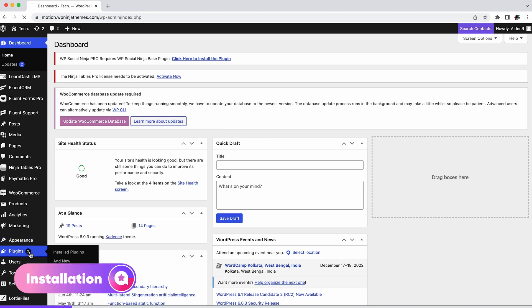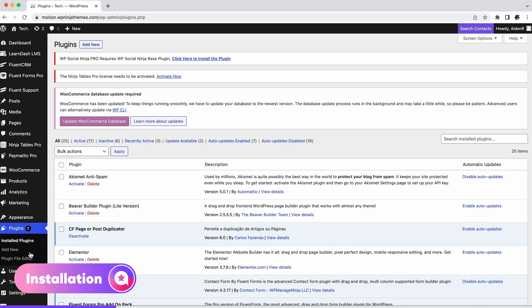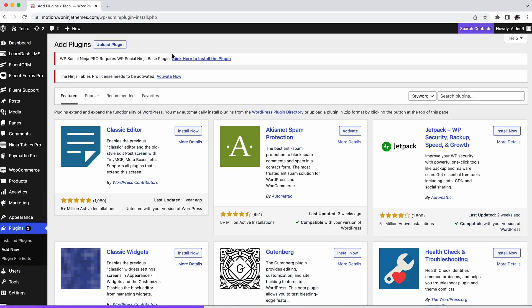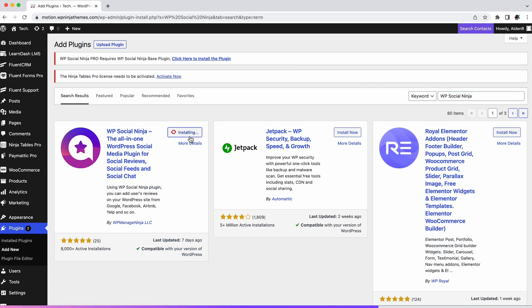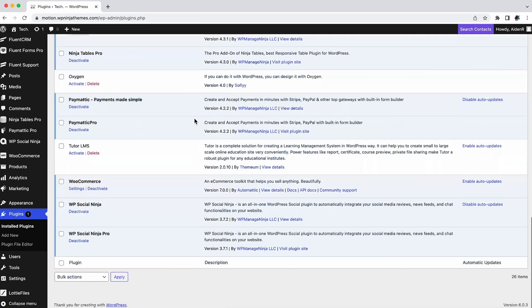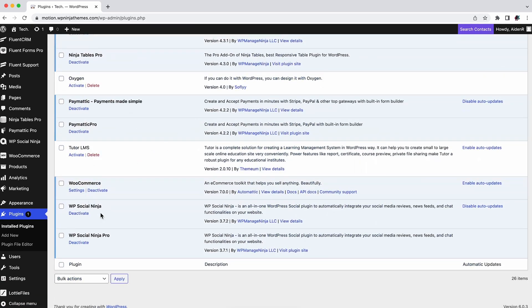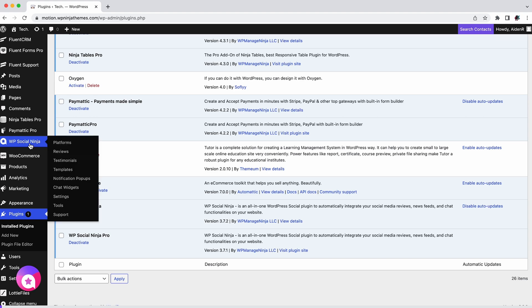Type WP Social Ninja in the search bar, then install WP Social Ninja and activate it. That's it, you now have WP Social Ninja. Congratulations! Once installed, click WP Social Ninja and it will take you to the dashboard.